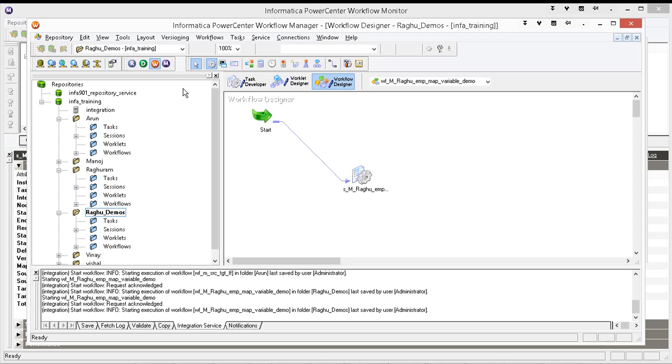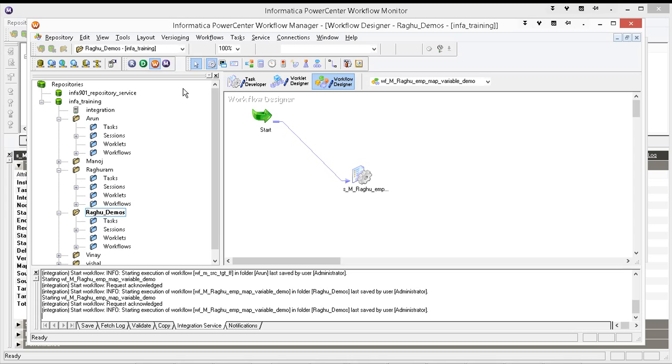Now, in case of Informatica, if you use mapping variable, if you use SetMaxVariable running maximum, Informatica will do the same thing. You don't need to create another table and update it. At the end of your run, it will get the maximum and it will update it in the metadata that you can use in the where clause. Let us see that.